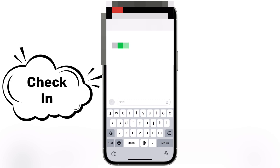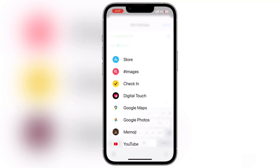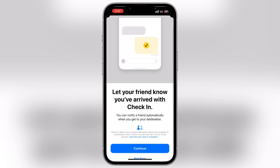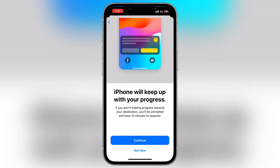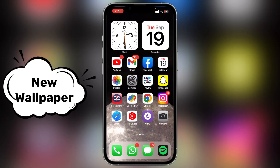Another very useful feature is Check-In. Go to Messages, click the plus icon, then click on More and select Check-In. You can choose what data to share — like your phone's signal strength, battery percentage, or location data. You can set a limit and choose the full option or a limited option based on how much you trust the person. This way, if you don't arrive at a destination, your contact will be notified along with your battery and data info.